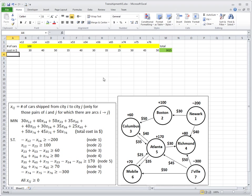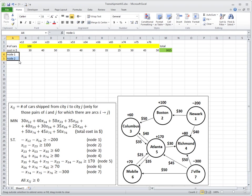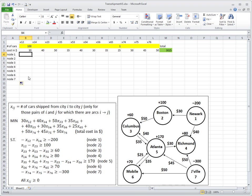Now I need the coefficients for all constraints. We've done the objective. We still have to define seven constraints, one for each node. So let me name those constraints: node 1, node 2 constraint — we know that this is the flow balancing. I can actually drag it down; Excel is smart enough to continue numbering. Node 1 to node 7.